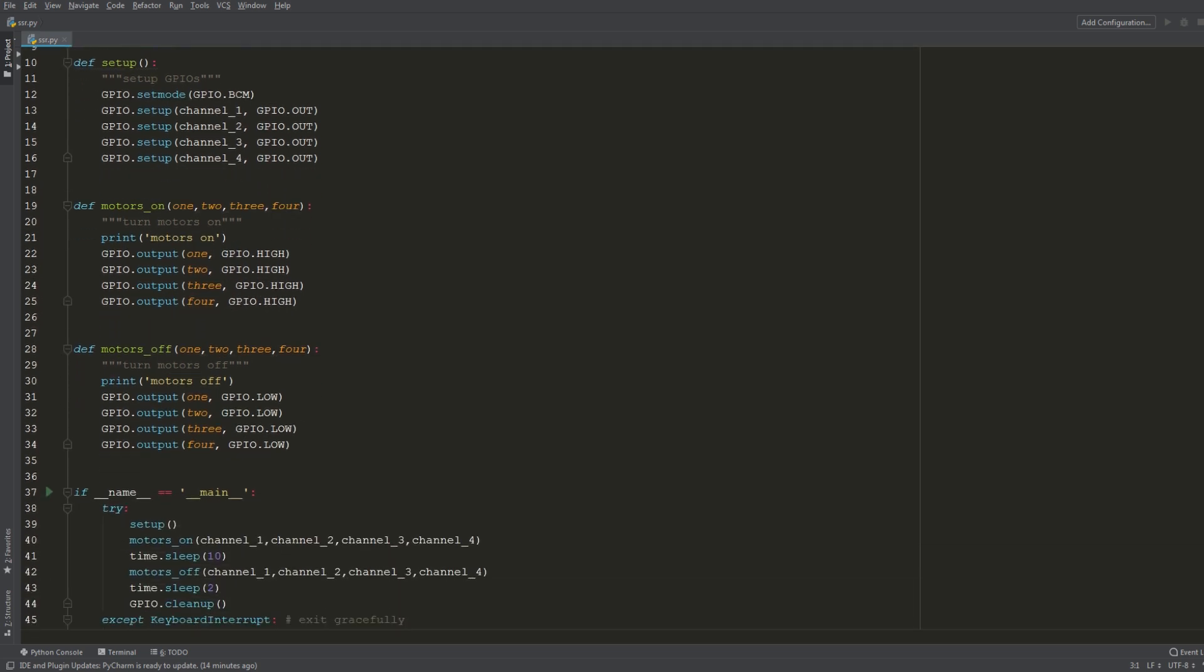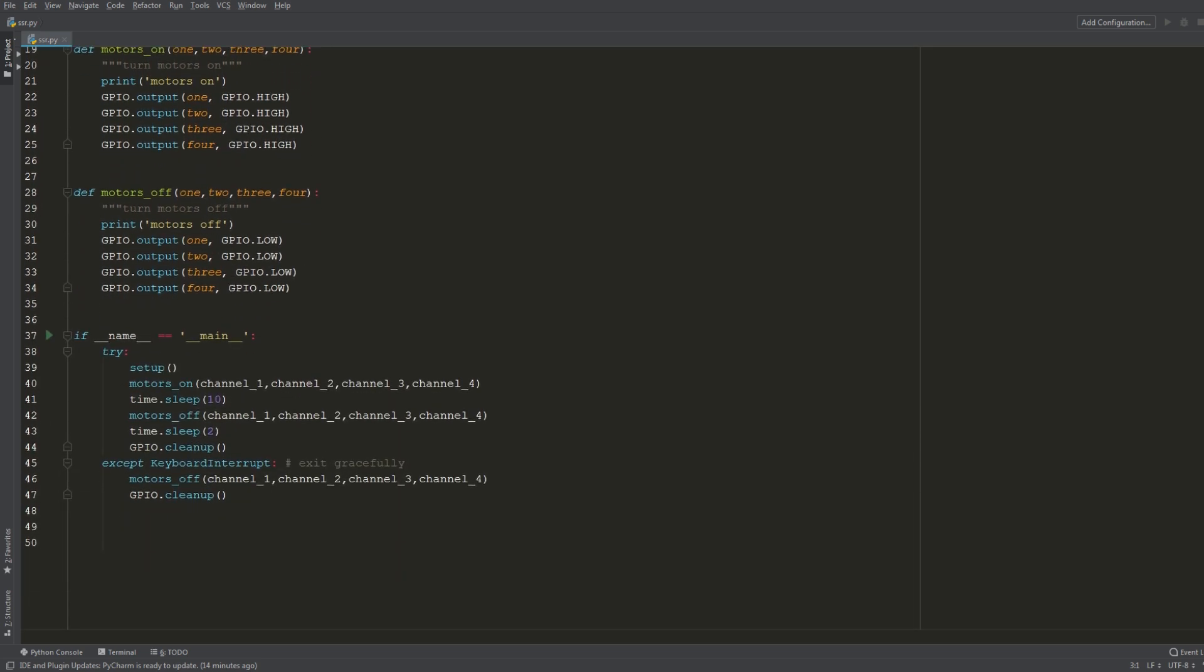And in the main section right here I have set up a try and catch block, so we're just gonna run through everything sequentially. So the first thing we do here is run the setup command and then we're gonna turn our motors on and we're just gonna sleep for 10 seconds so the motors will run for 10 seconds, and then we'll send the off command and then sleep for two seconds and then clean up the pins. So that essentially resets them here.